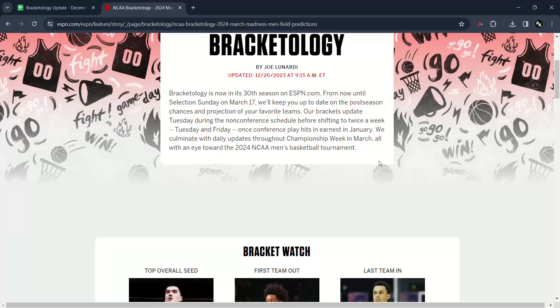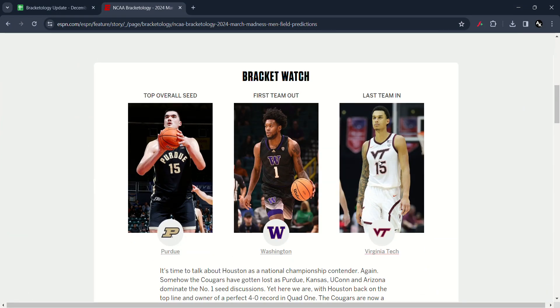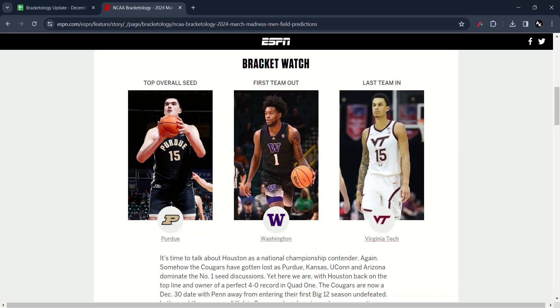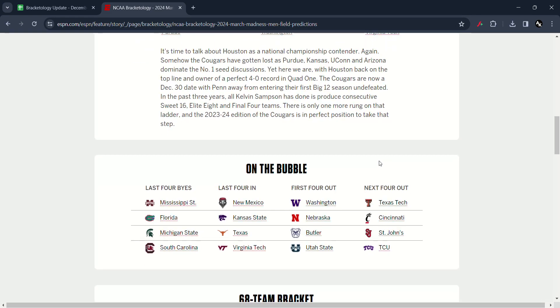So here is the Bracket watch today. Top overall seed still the same with Purdue. First team out Washington. Last team in is Virginia Tech. Here is on the bubble.